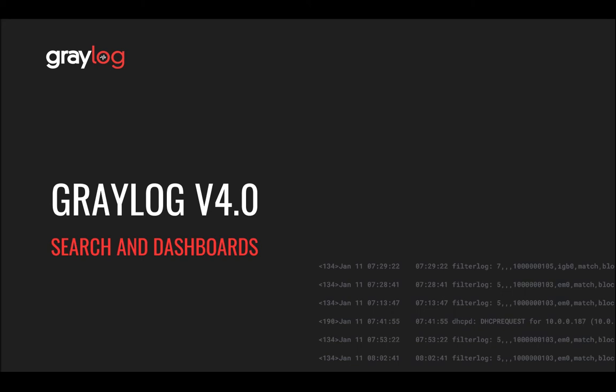Hello, Jeff Darrington, Senior Technical Market Manager for Graylog. Today, we're going to have a quick preview of search and dashboards. Looking at search, why is search used?